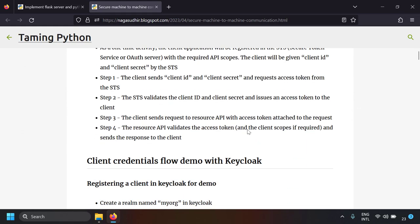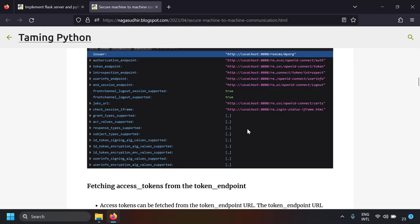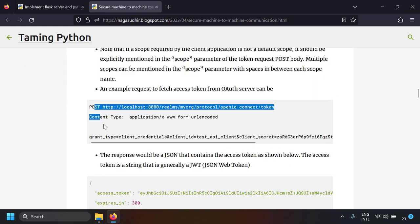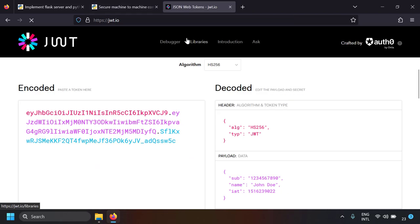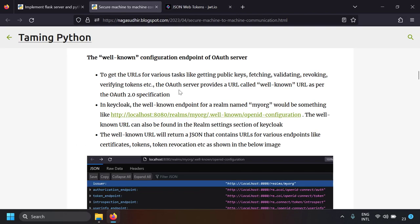I have already shown the demo with Keycloak, but in this example I did the requests manually to get the tokens and validated the token manually using JWT.io. We are going to do this whole manual thing in Python in this video. In that video I also talked about the well-known configuration page, so I highly recommend watching it first if you don't know about the OAuth 2.0 client credentials flow.